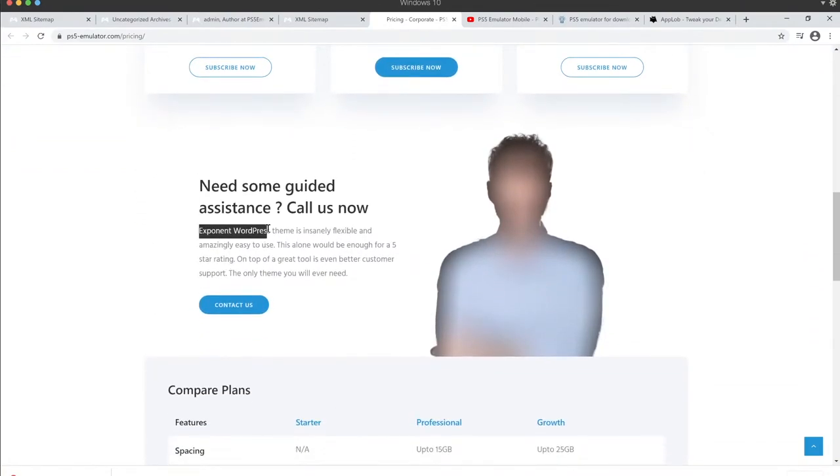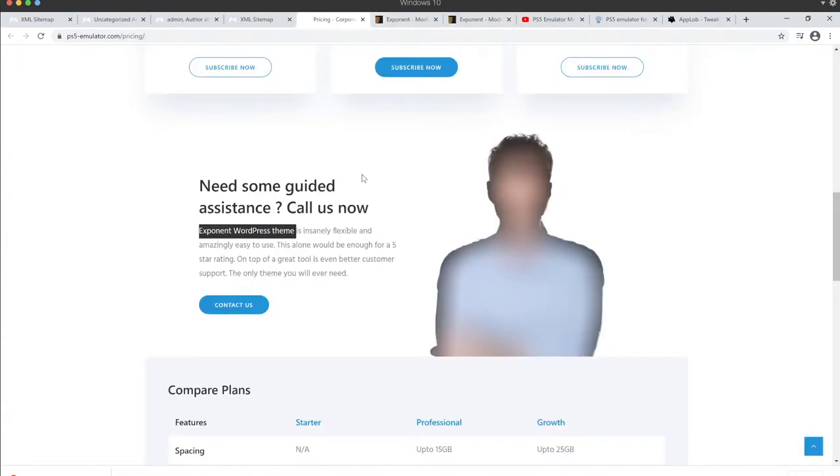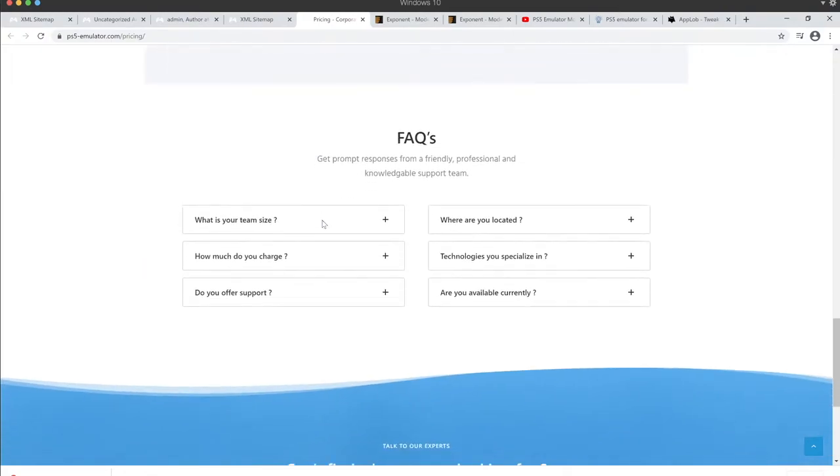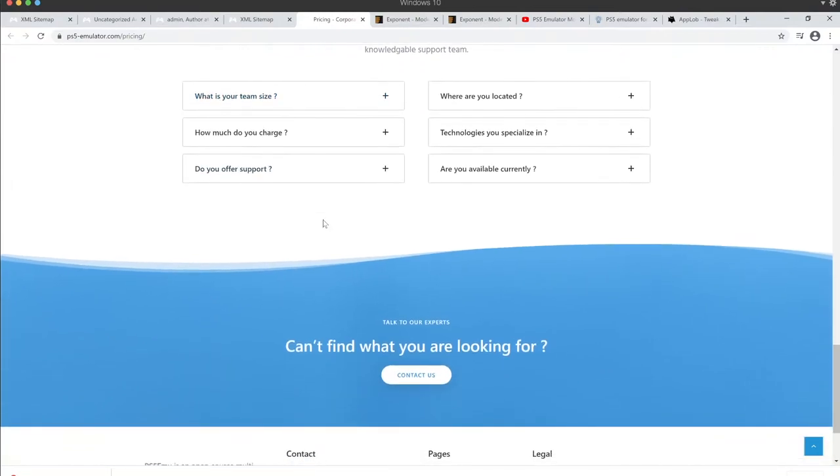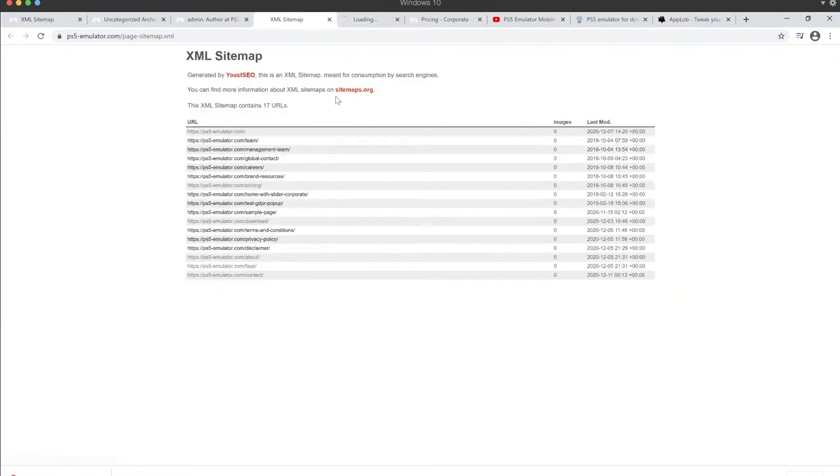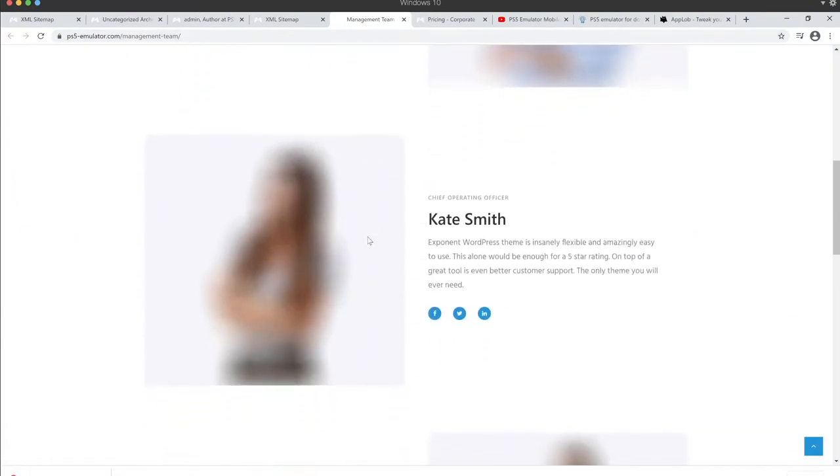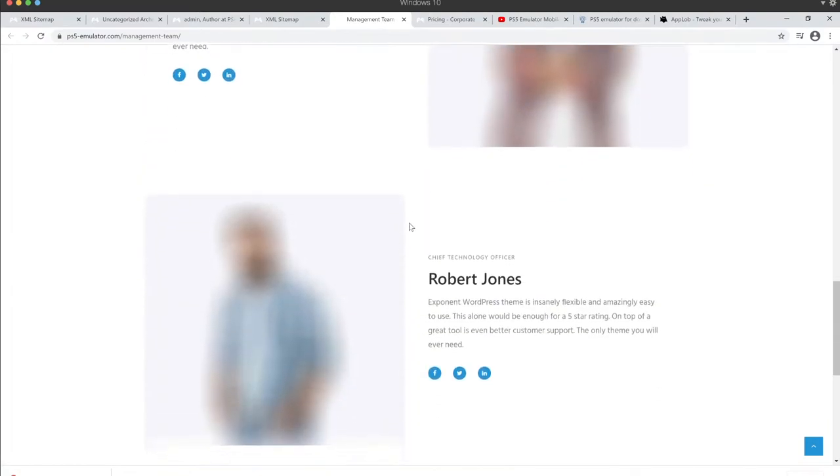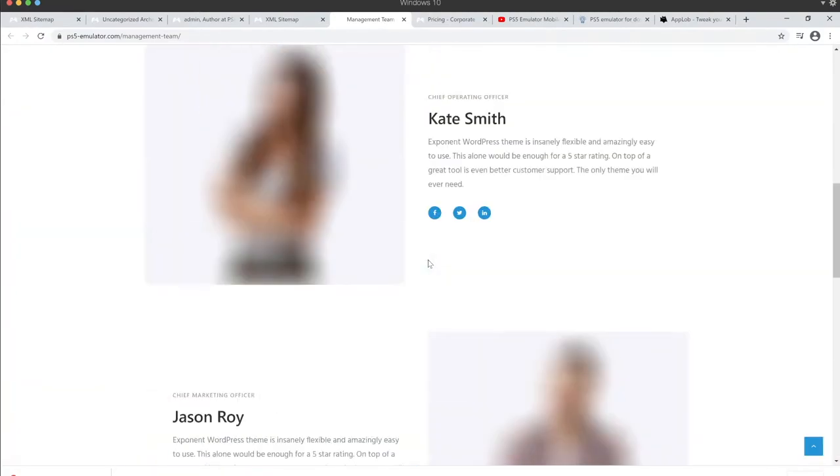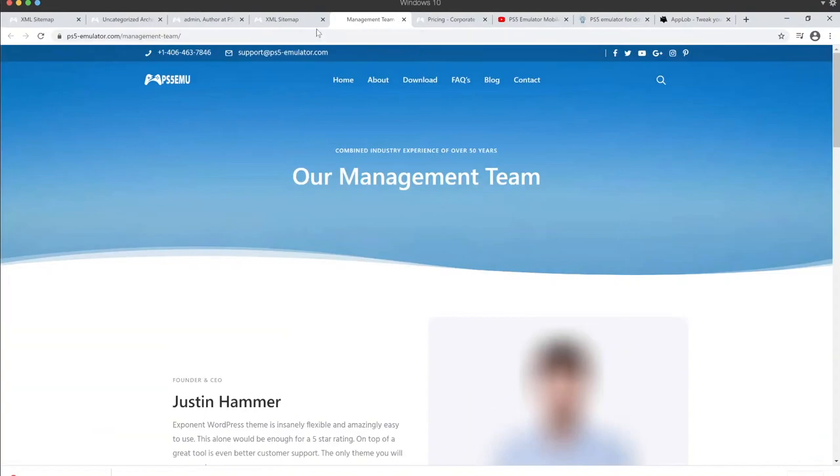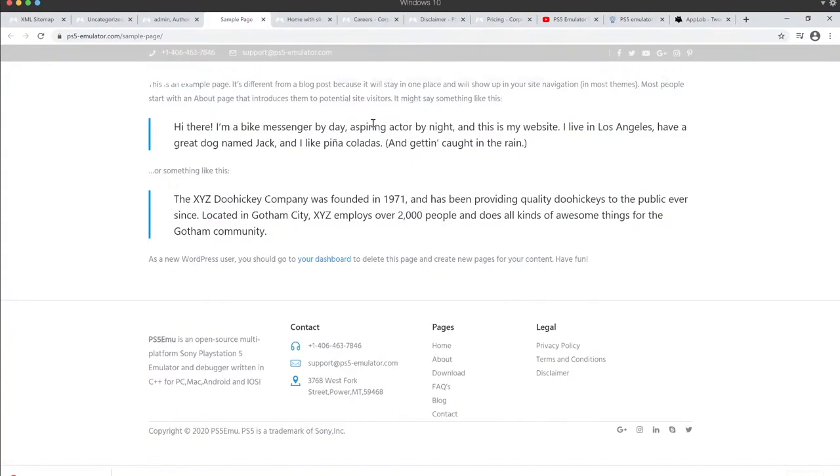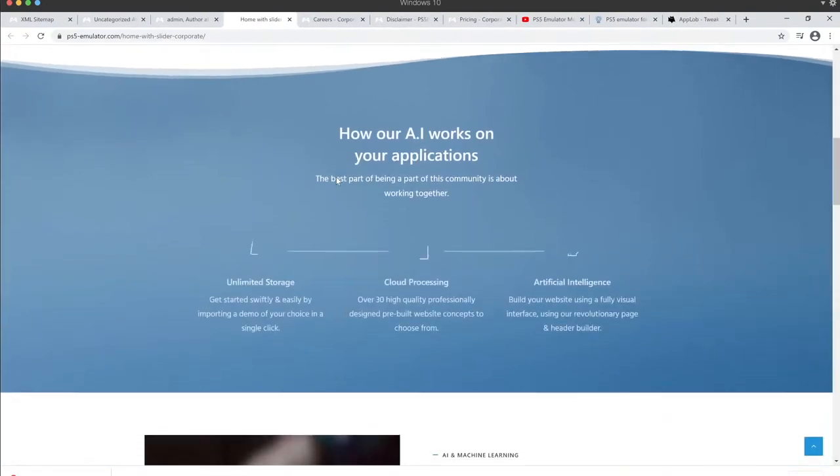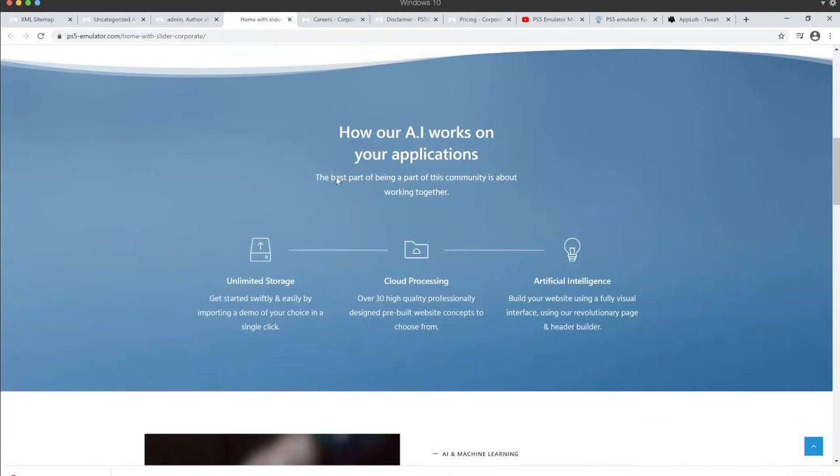Exponent WordPress theme. That's what I was looking for. Yeah, this is just... Oh, it's like, they're offering servers now. Jesus Christ. Management team. Justin Hammer. Kate's... Oh, for fuck's sake. Hi there, I'm a bike messenger by day of spying actor by night. This is my website. I live in Los Angeles and I have a great toad named Jack. Peter Colado isn't getting out. Fuck you.